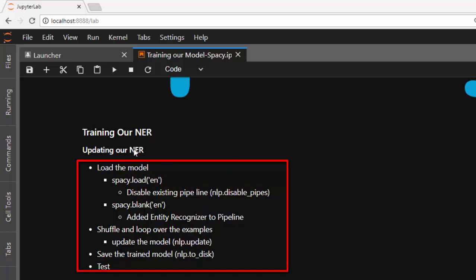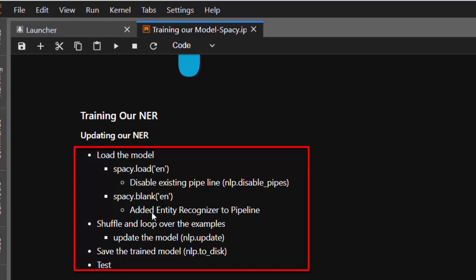So we'll be trying to see how to update our NER. First of all, the main idea is to load the model. You can either load your pre-existing model and then disable the pipeline with nlp.disable_pipes, or you can use spaCy.blank to work with a fresh one. In that case, you have to add a named entity recognizer to the pipeline. After that, you shuffle and iterate, updating the model in every iteration, then save and test.